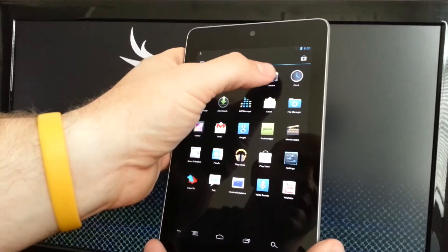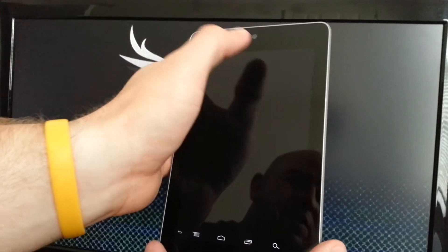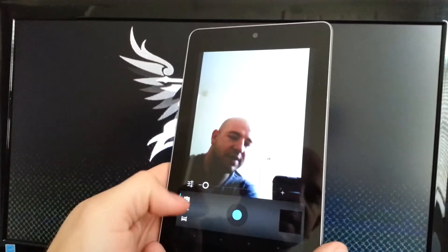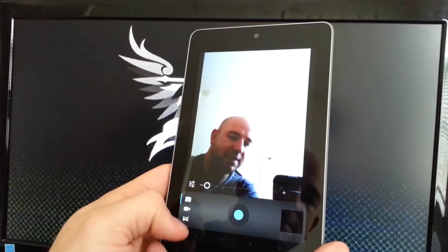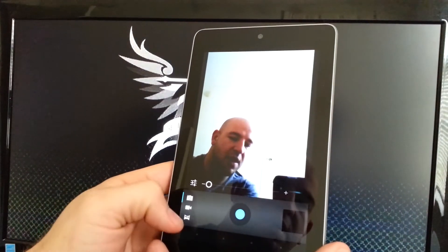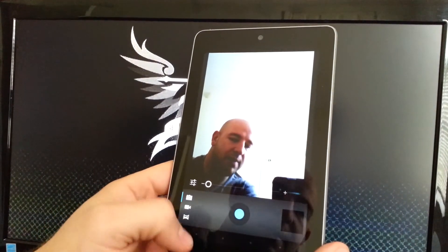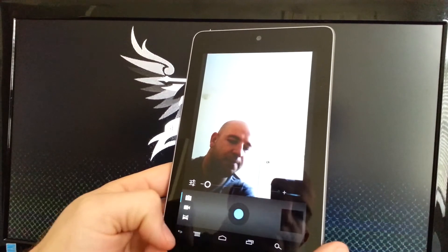It does have a camera app, which is cool. Front-facing camera, you can see me there. You can do panoramic and video.